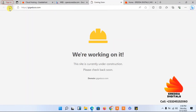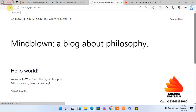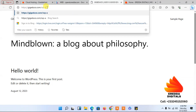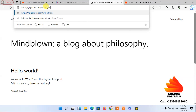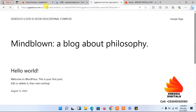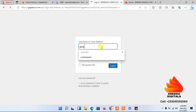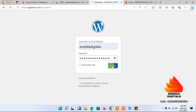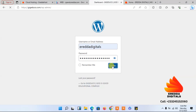I'll refresh the page, then navigate to the domain followed by slash wp-admin. I enter my username, paste the password, and click Login. I'm now inside the WordPress dashboard.